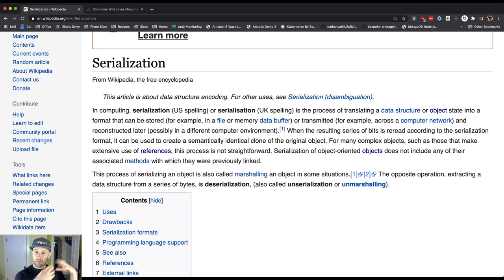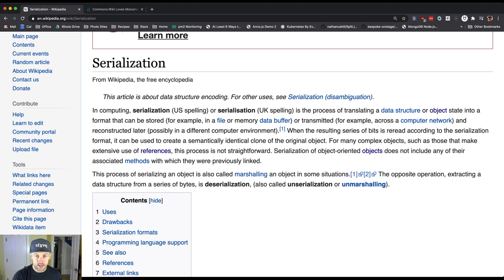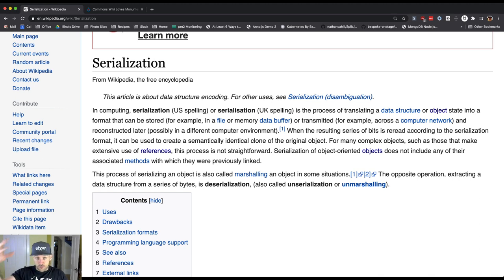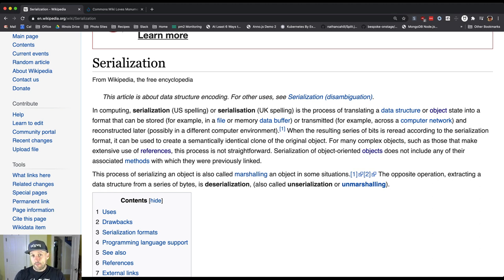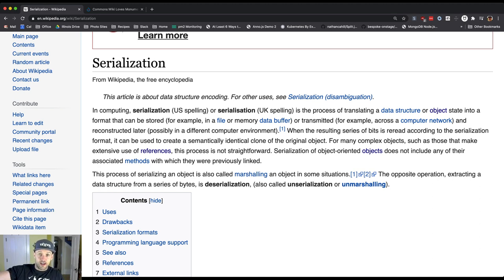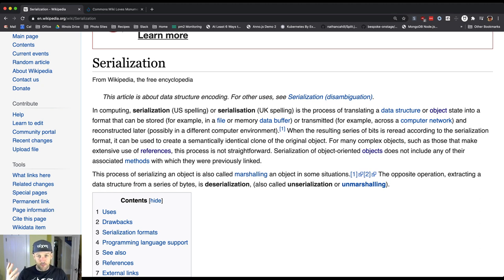So I might have started off with a Java object, and the receiver might deserialize it into a Python object, do some work on it, and then send me back a response, also serialized, that started off as a Python object, gets converted to a string, and then gets deserialized back into a Java object.